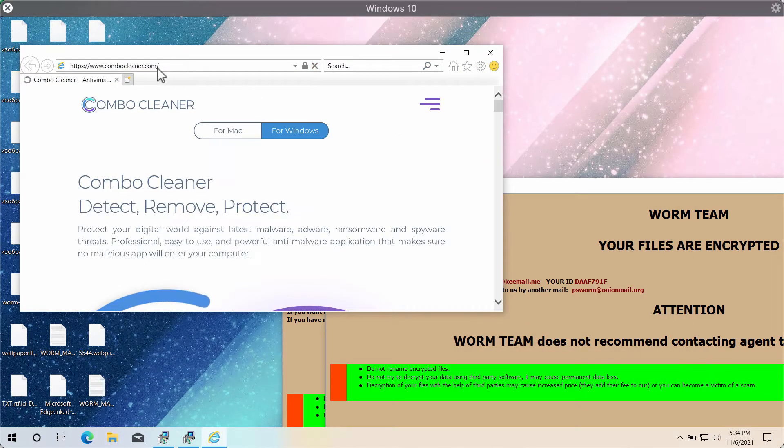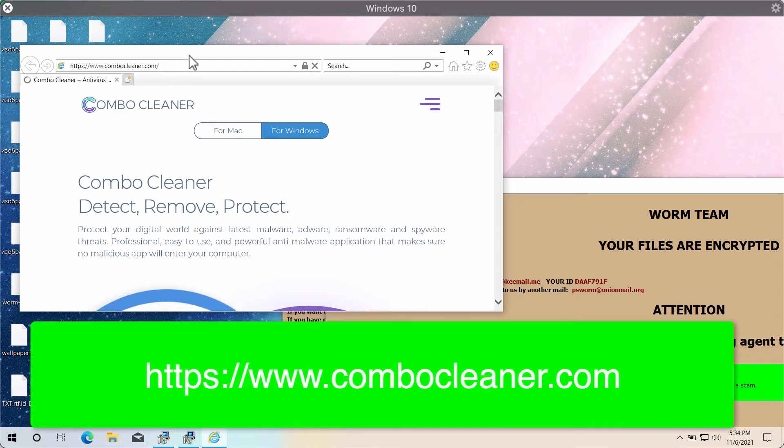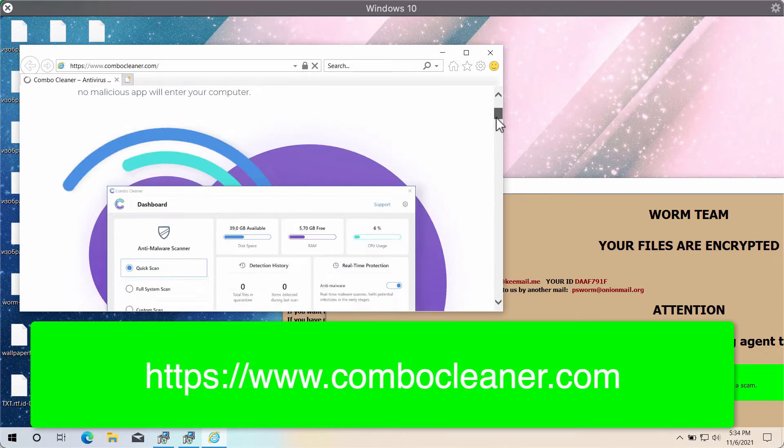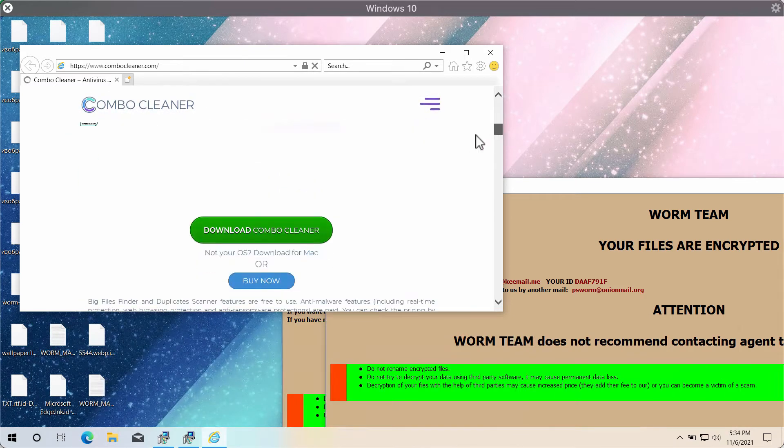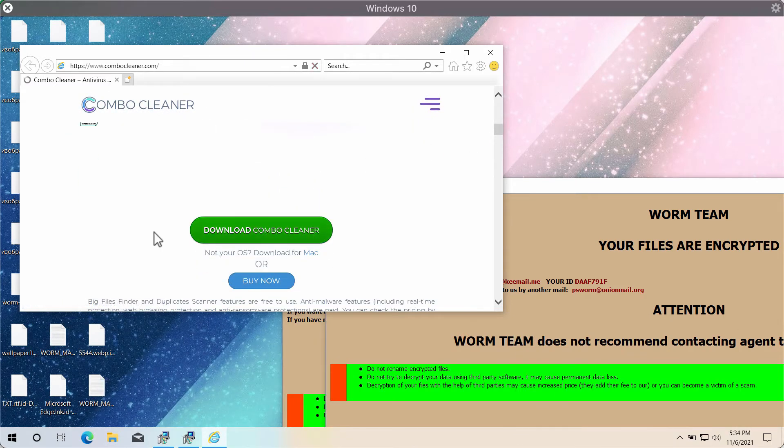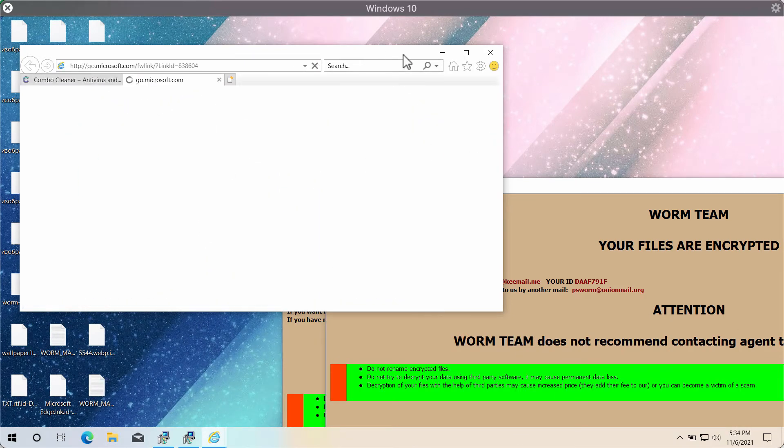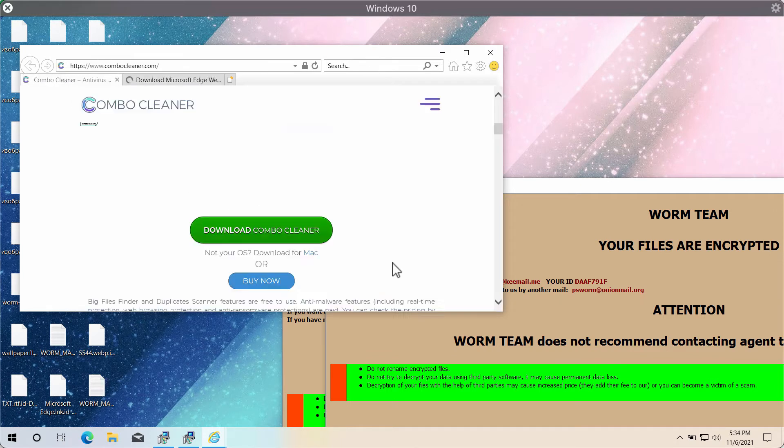Download Combo Cleaner Antivirus through the official website ComboCleaner.com using this green download button. After the program is downloaded and installed,